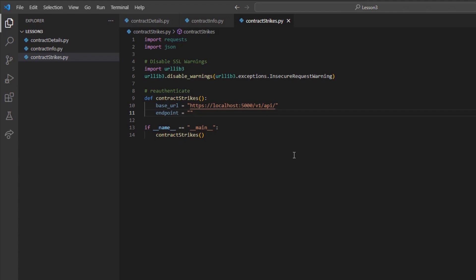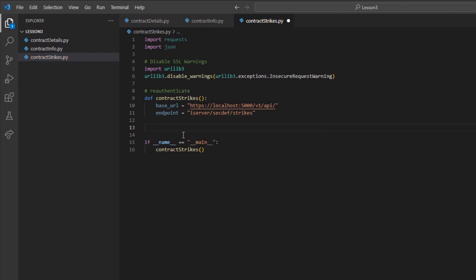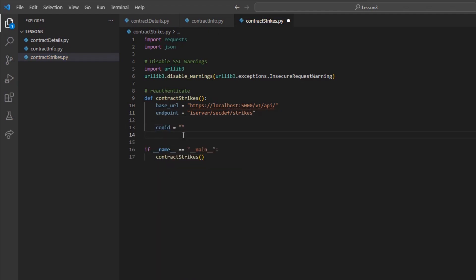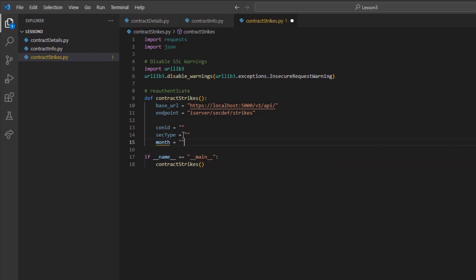Now we can create a new file for the strikes endpoint to represent this. I will use the same framework we have been operating with and create a new method called strike search. I will create an endpoint variable referencing the iServer/SecDef/strikes string. Just like the SecDef info endpoint, I will create a CONID, SECTYPE, MONTH, and EXCHANGE variable.